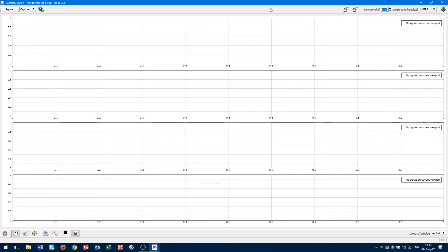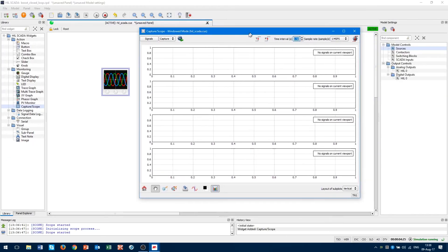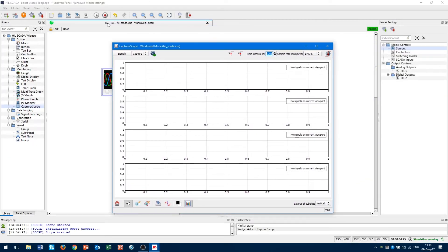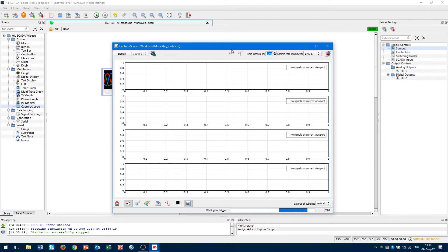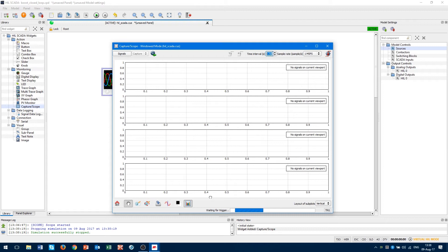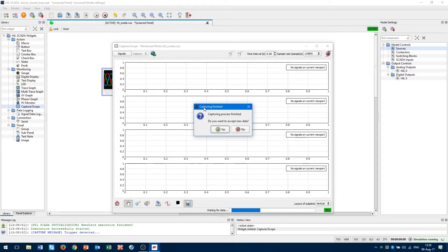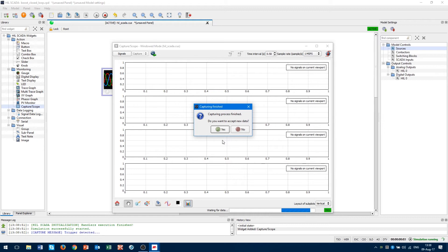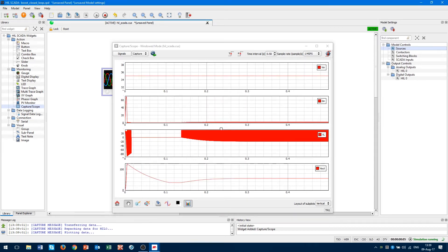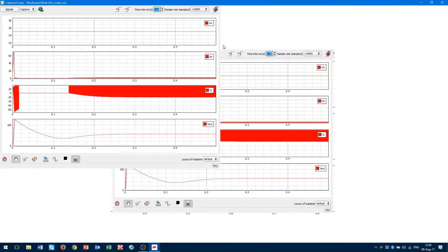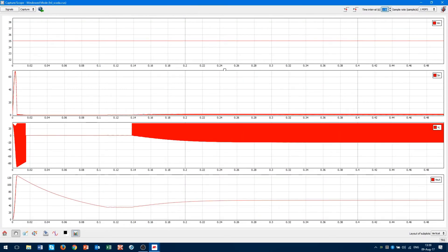Let's stop the simulation now. Click on the force trigger and capture tool waits for trigger. Once when we click on start simulation button, our signals will be captured from the very beginning. After a second we've got this message. Capturing process finished. Do you want to accept new data? Yes, we want to accept new data. Now we have got our record signals.